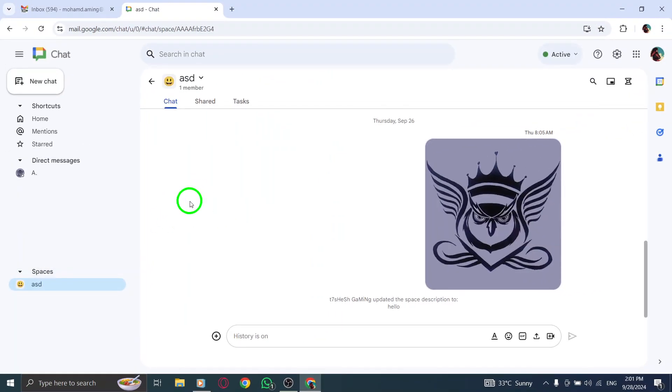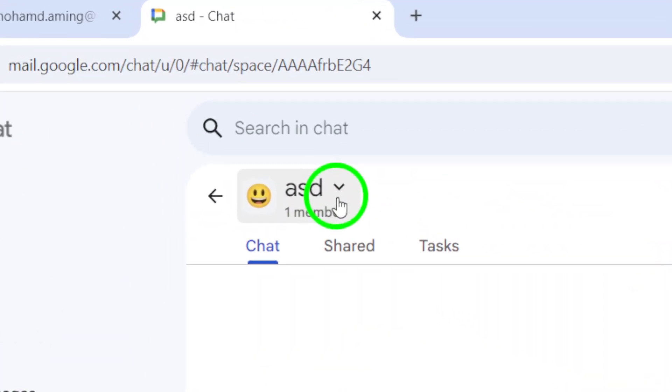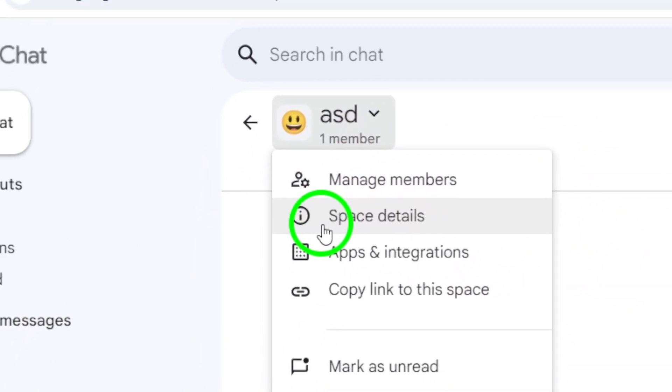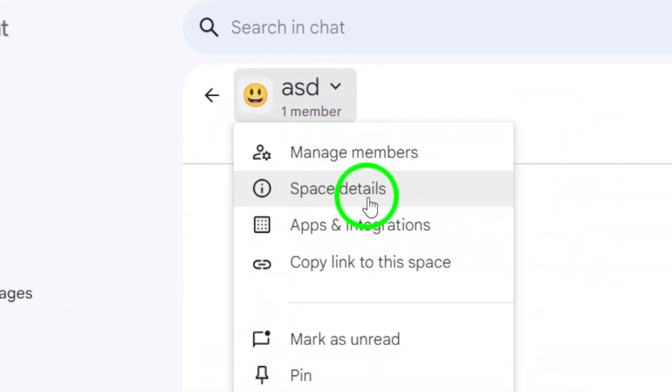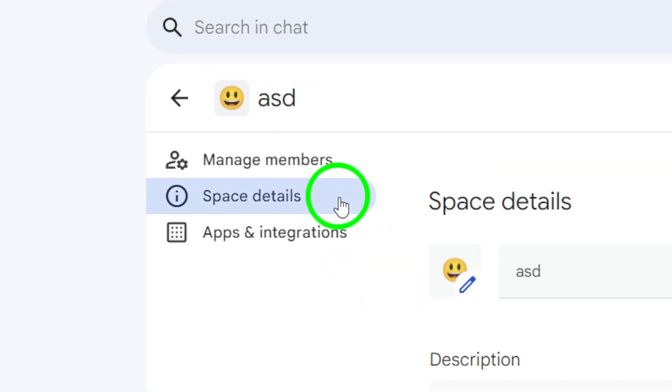Once you're inside, locate the space name at the top. Click on the name and a menu will pop up. From there, select Space Details.